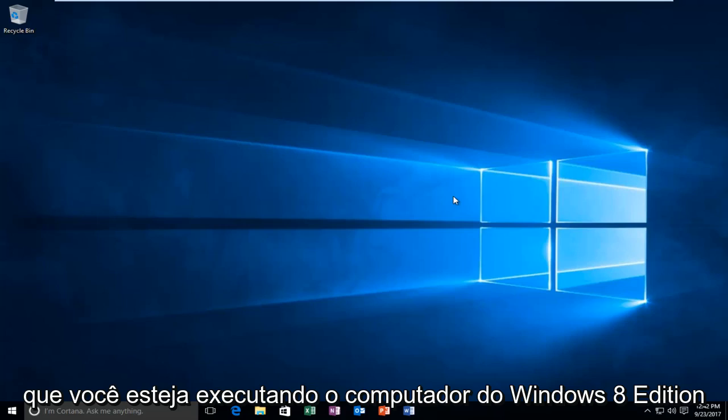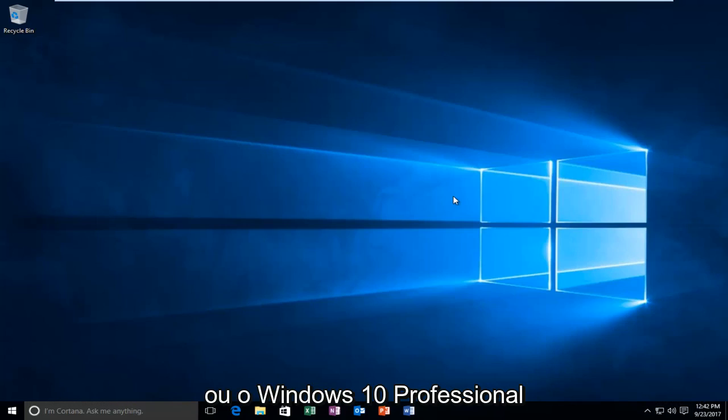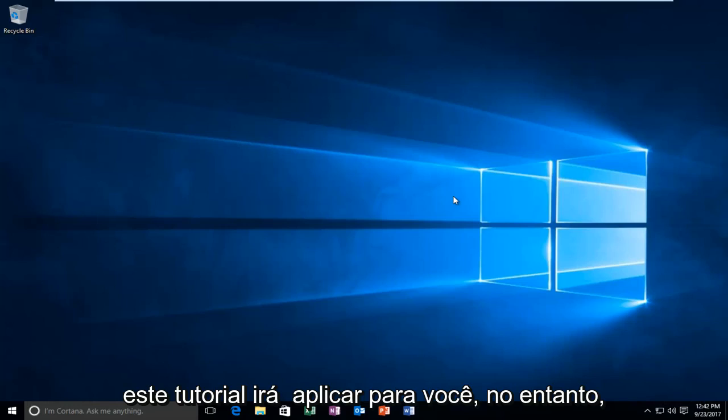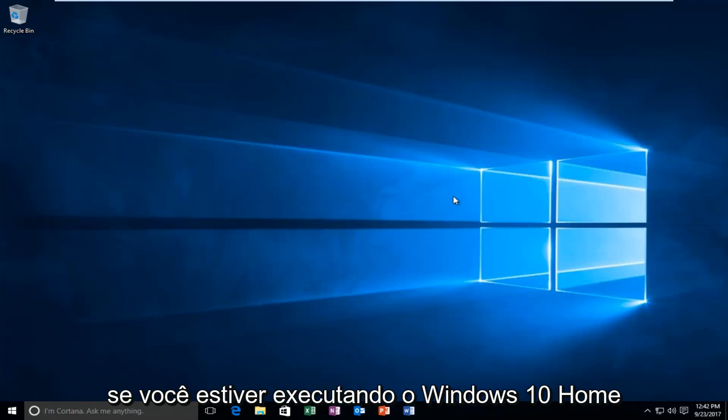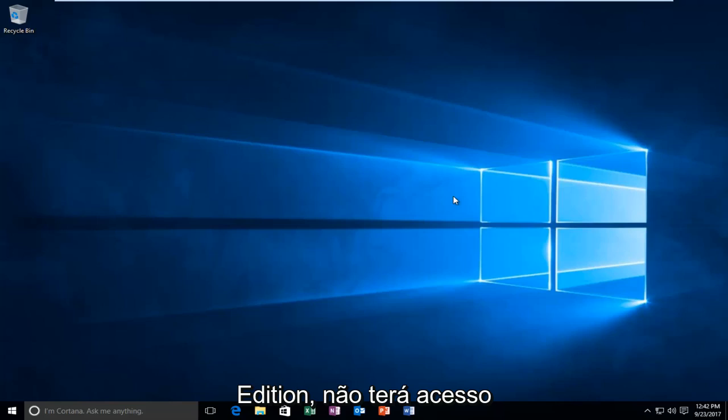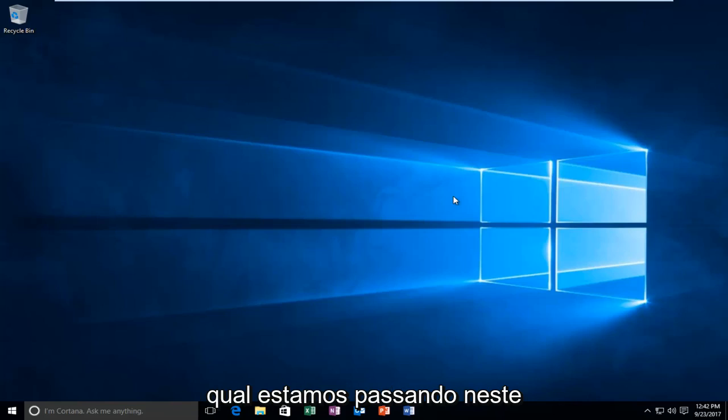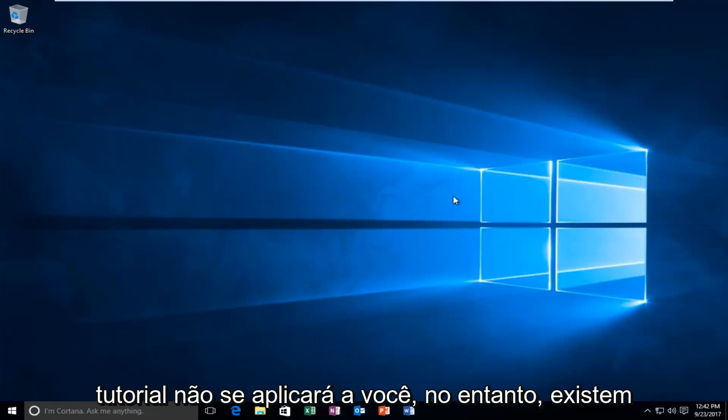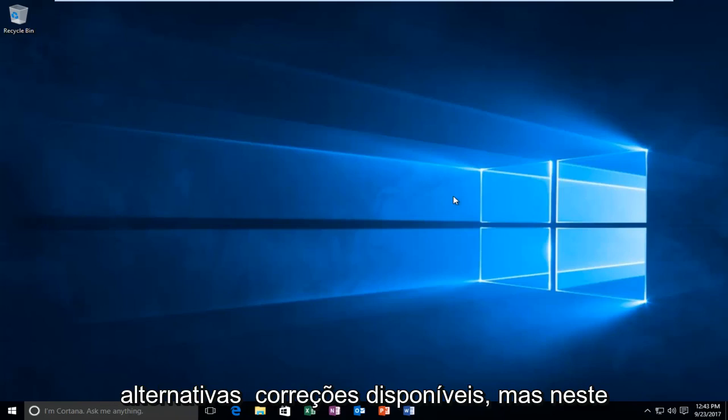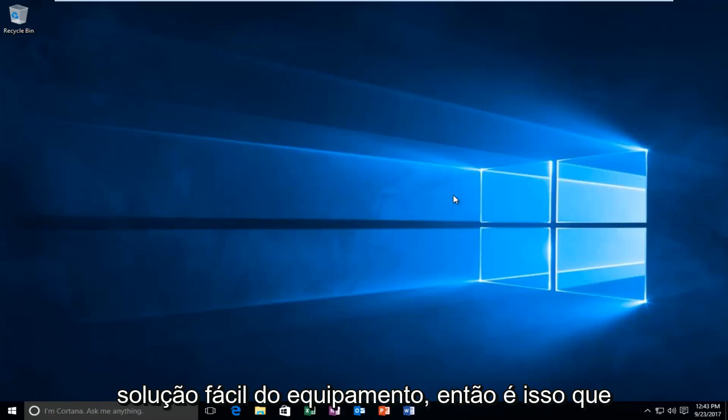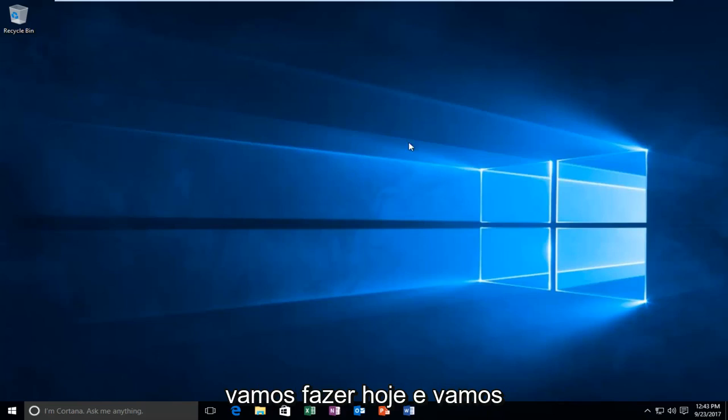So assuming that you're running a Windows 8 edition computer or a Windows 10 professional enterprise or so forth, this tutorial will apply for you. However, if you're running Windows 10 home edition, you're not going to have access to the local group policy editor in which we're going through in this tutorial. So unfortunately, this tutorial will not apply for you. However, there are alternative fixes available. But in this tutorial, I'm focusing on the quick and easy solution. So that's what we're going to be doing today.